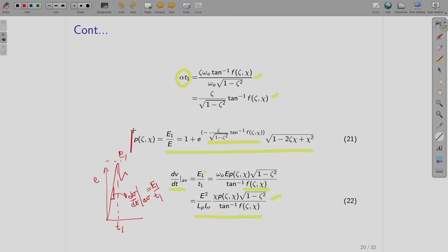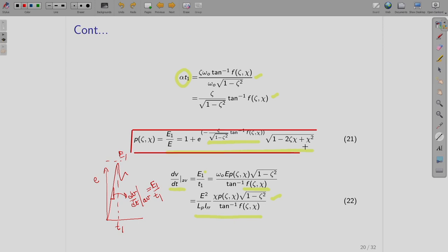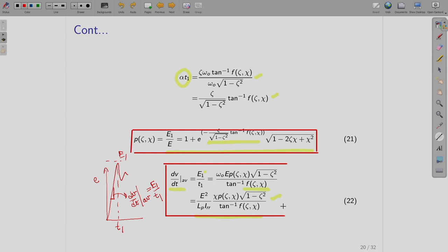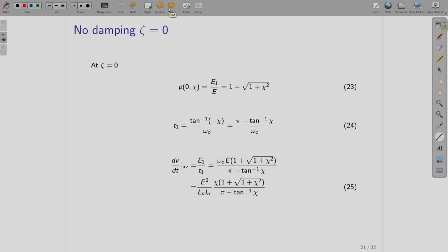These two expressions — E1/E and dV/dt average — are the ones we will use later for snubber design. A special case is zeta equal to 0 (no damping), which is a special case of the underdamped condition. Substituting ζ = 0, E1/E becomes 1 + √(1 + χ²), and the time t1 and the dV/dt average also reduce to simpler expressions.